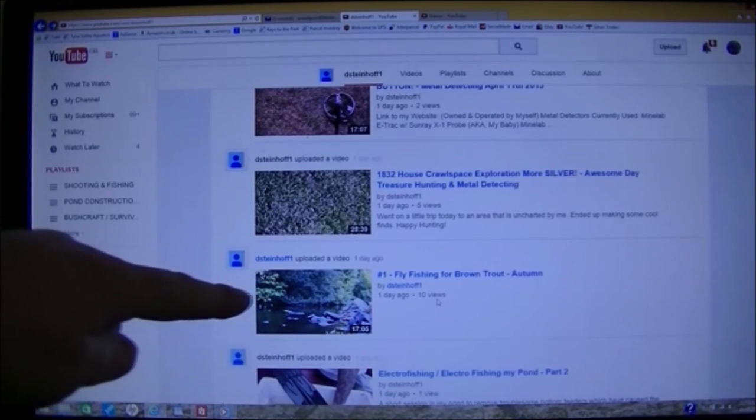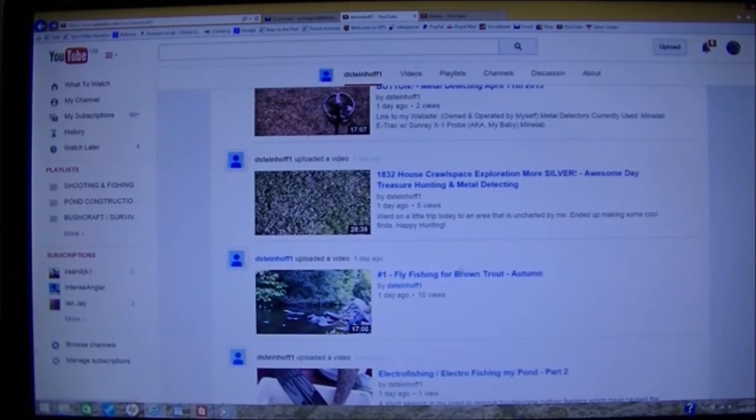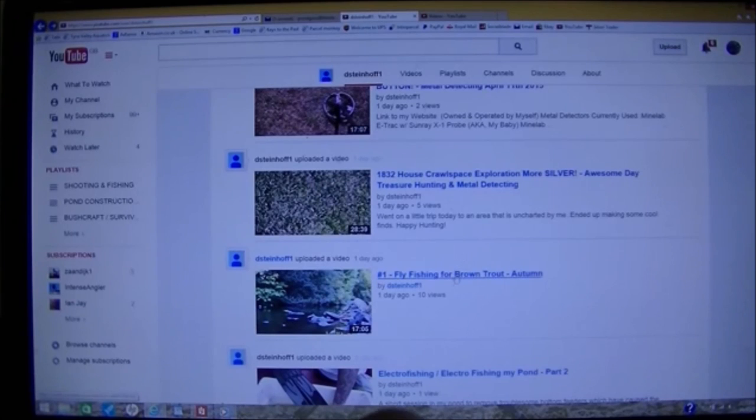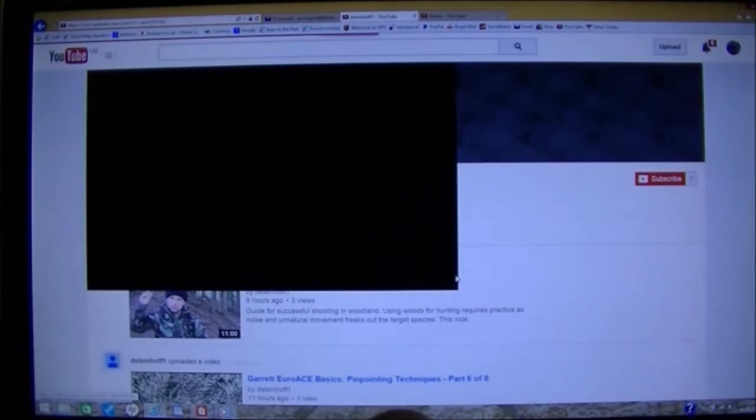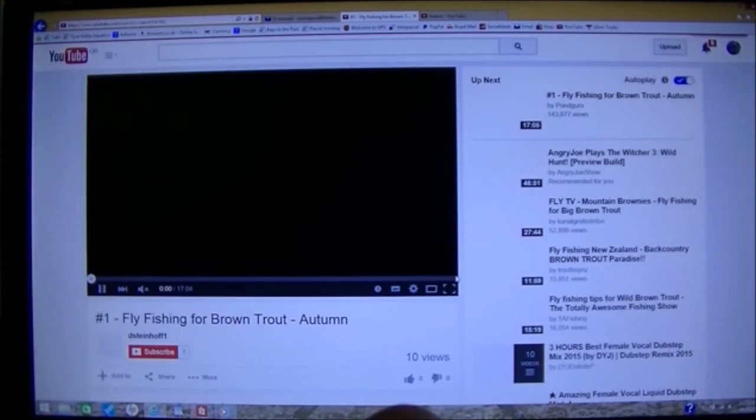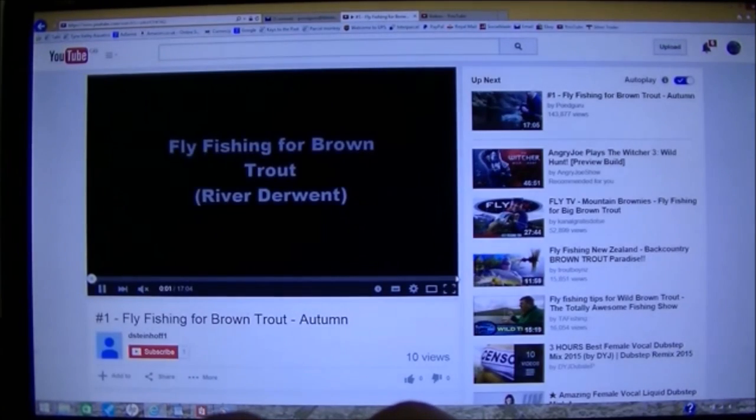So we'll pick this one. This was the first fishing video that I did. Select that. Brings up the video page.